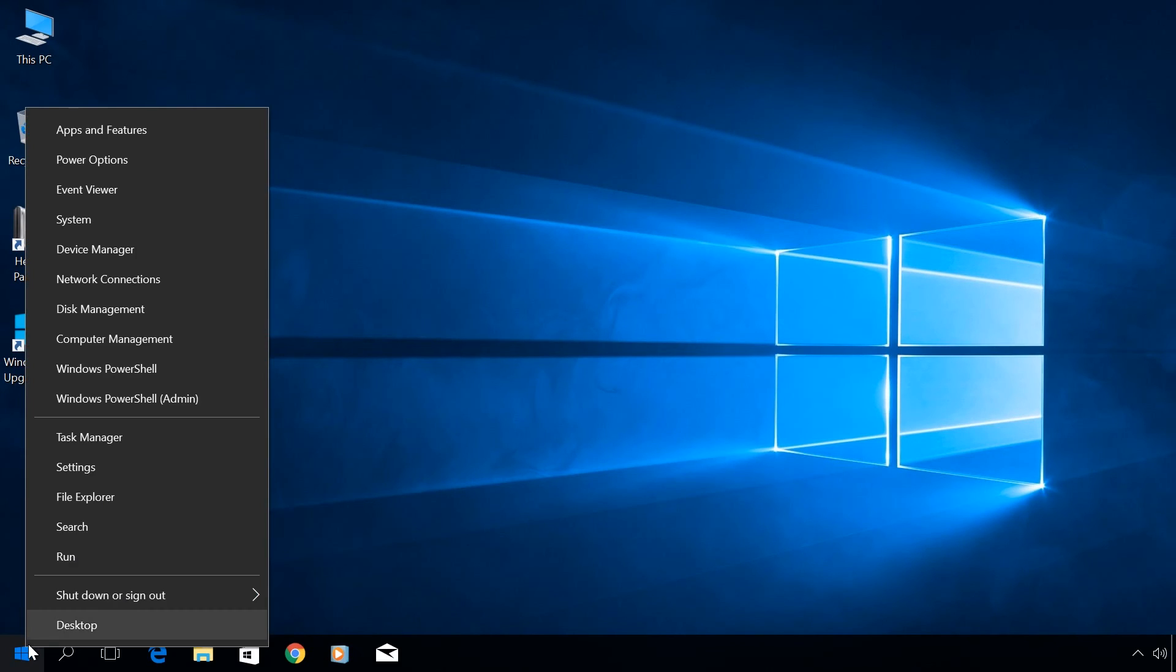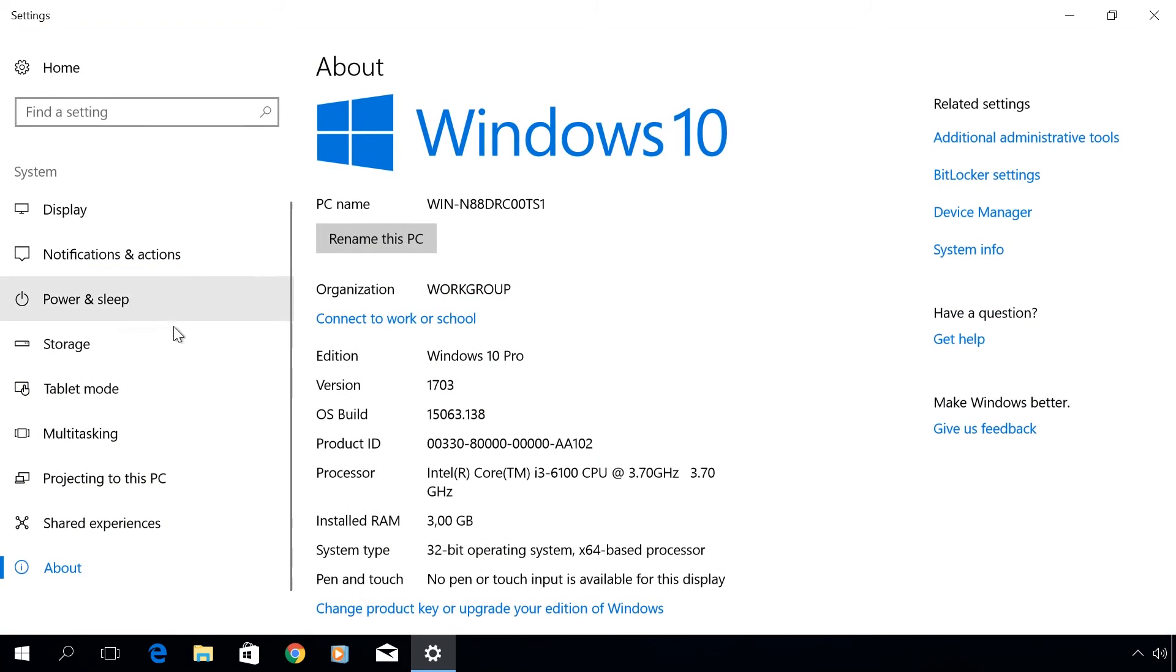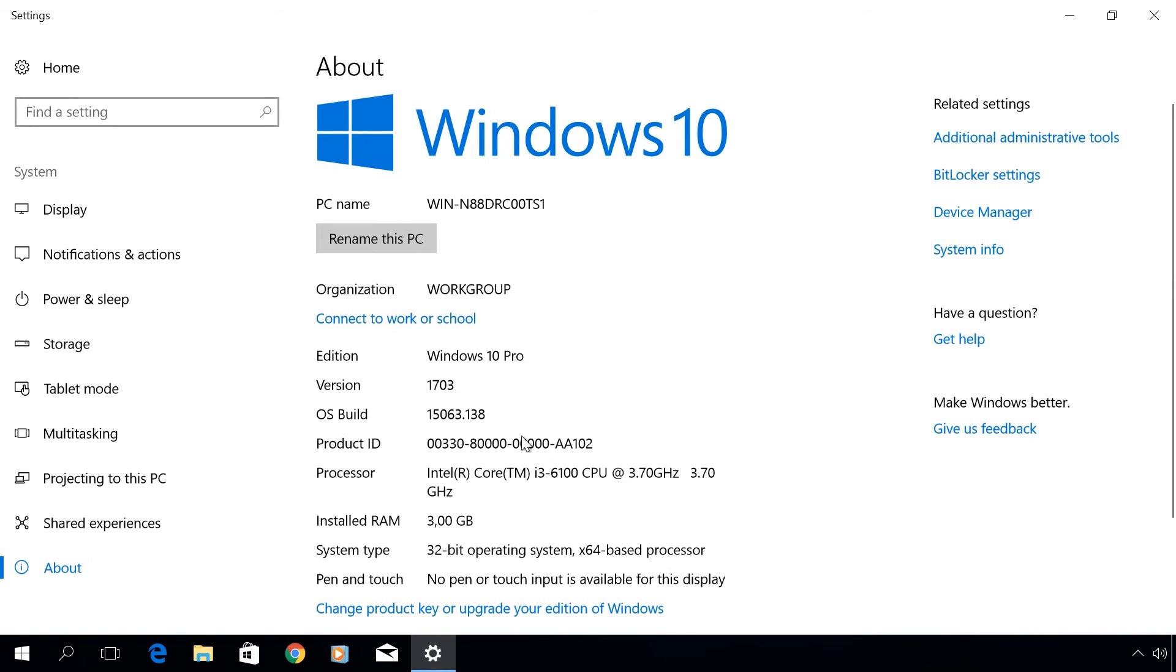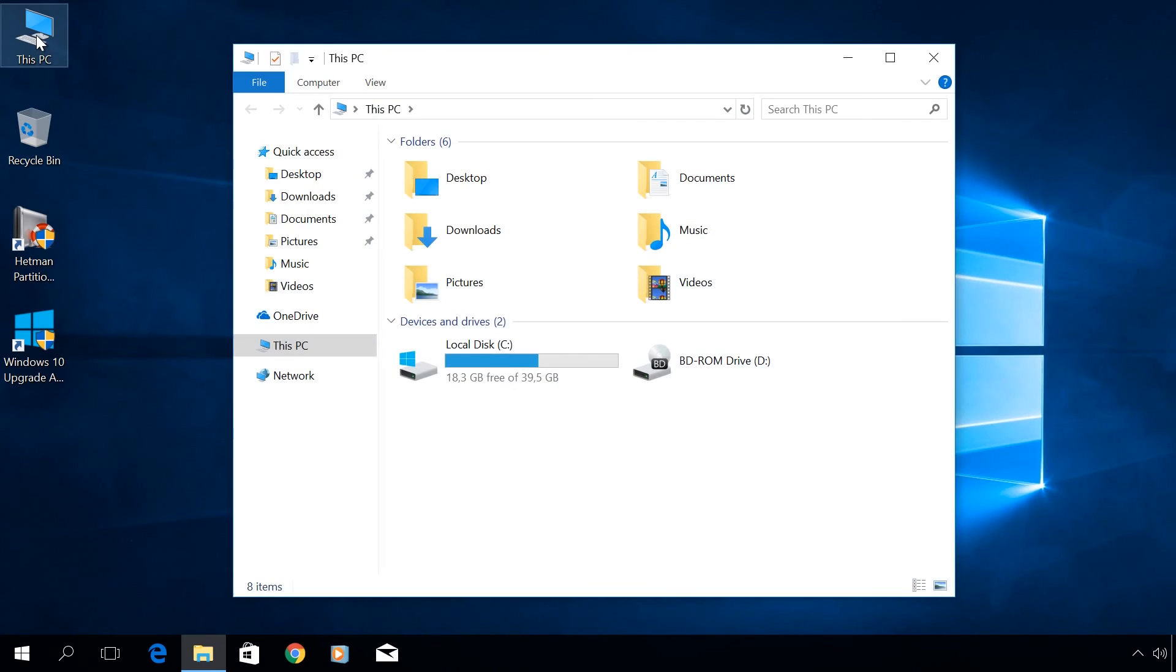Right-click on the Start menu, System, to see that your copy of Windows is activated. When updating your operating system in this way, all installed programs, files, shortcuts and user settings will be preserved.